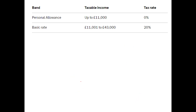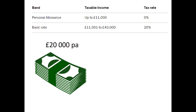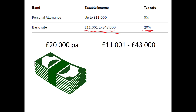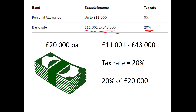Now let's look at someone earning a bit more — say £20,000 per annum. They obviously fall into the £11,001 to £43,000 bracket, which means they're paying 20%. So it would seem reasonable to say they're in this tax band and are taxed at 20%, giving 20% of £20,000 = £4,000. That's quite a lot — and it's also wrong. That is not how taxes are calculated. You never pay a single rate of tax on your entire income; it's a bit more complicated than that.